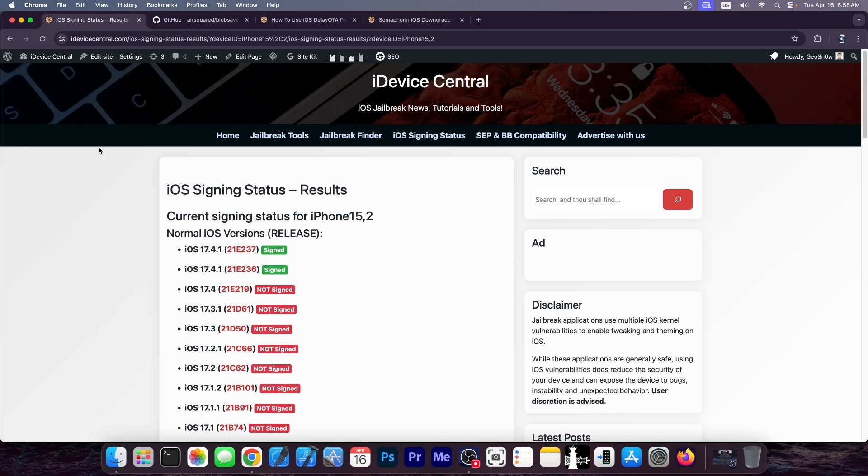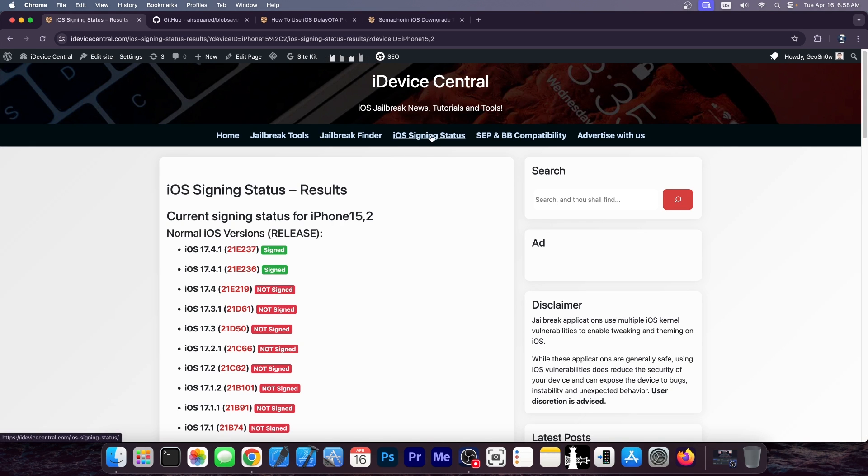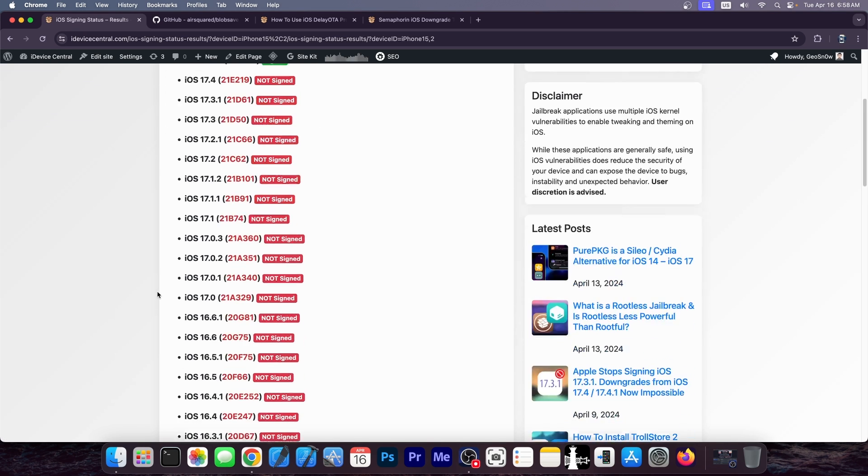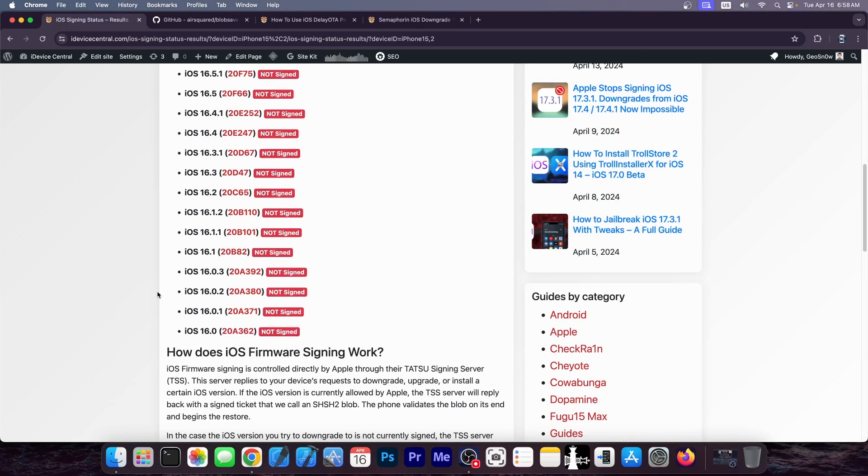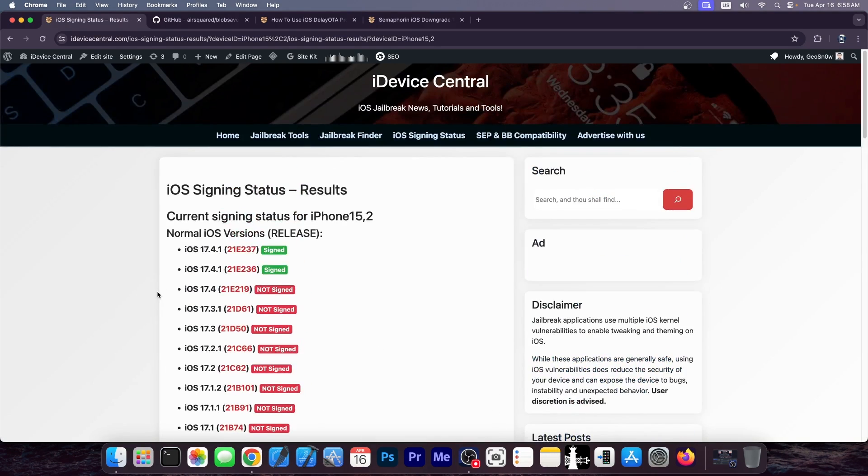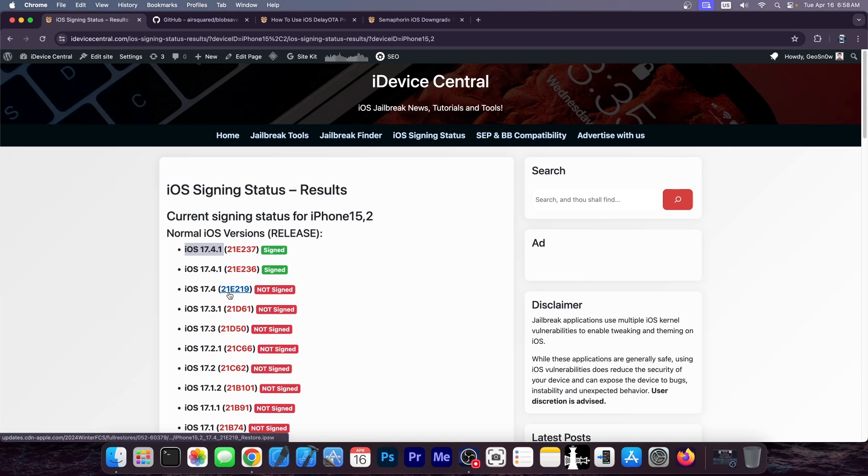So you probably know that you cannot really downgrade iOS devices unless the version you're trying to downgrade to is signed. If you go here on my website on the signing status page and select your device, you can see all the signed iOS versions available for your device. In this case it's probably going to be just iOS 17.4.1. But if you want to downgrade to a lower version, you might have a couple of choices or you used to have a couple of choices depending on what you did.